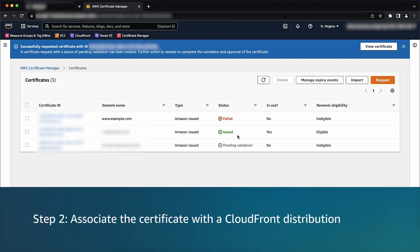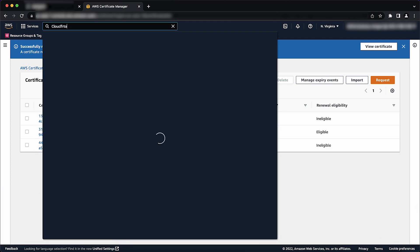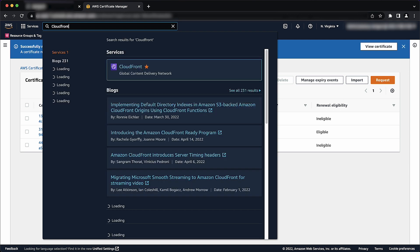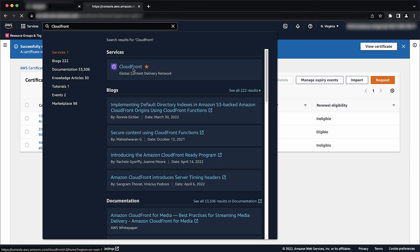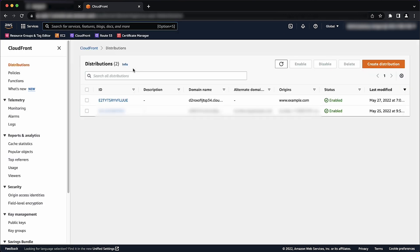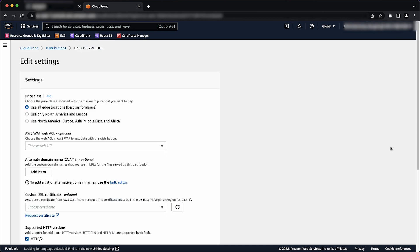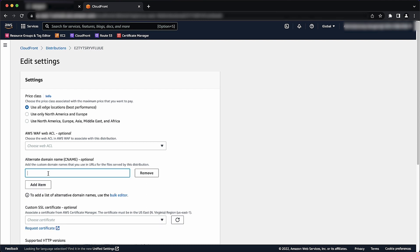Step 2: Associate the certificate with a CloudFront distribution. From AWS Management Console, navigate to the CloudFront console. Now, select the relevant existing distribution and choose Edit to change the distribution settings. Under Alternate Domain Names, choose CNAMEs and other alternate domain names that you have for the distribution.